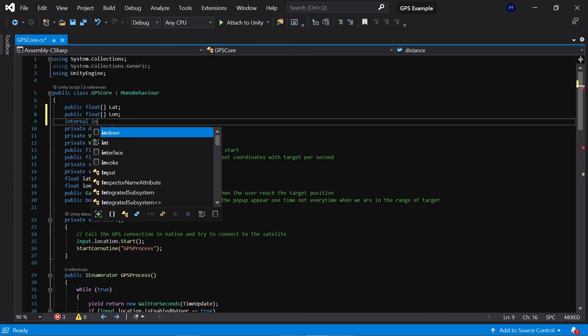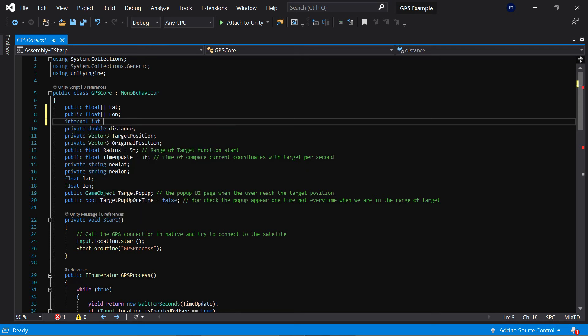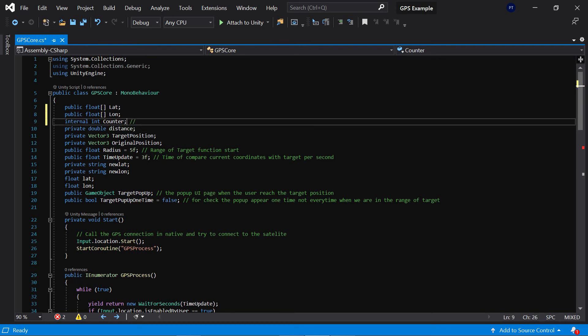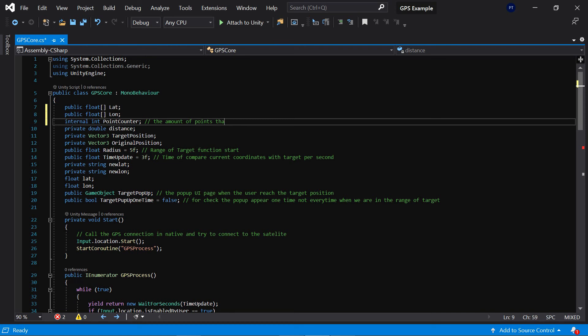Example counter. Okay, we can say point counter - the amount of points that we want to check in GPS process.